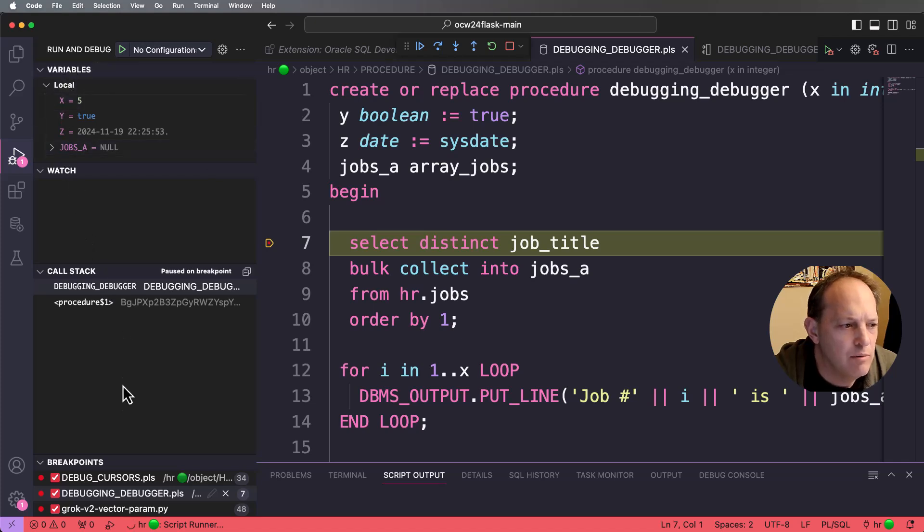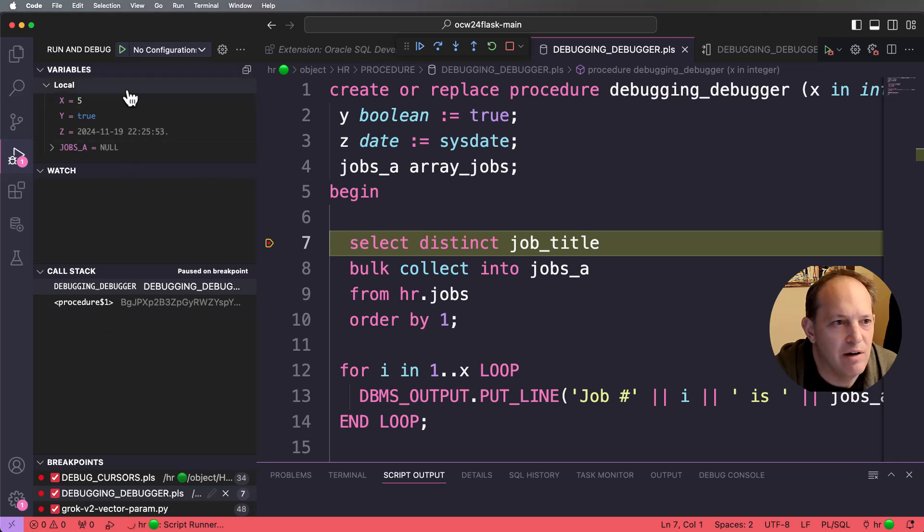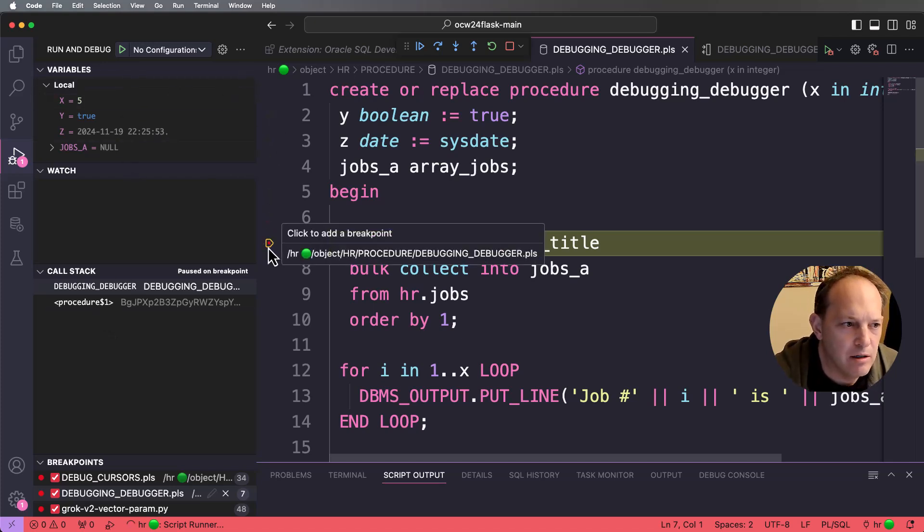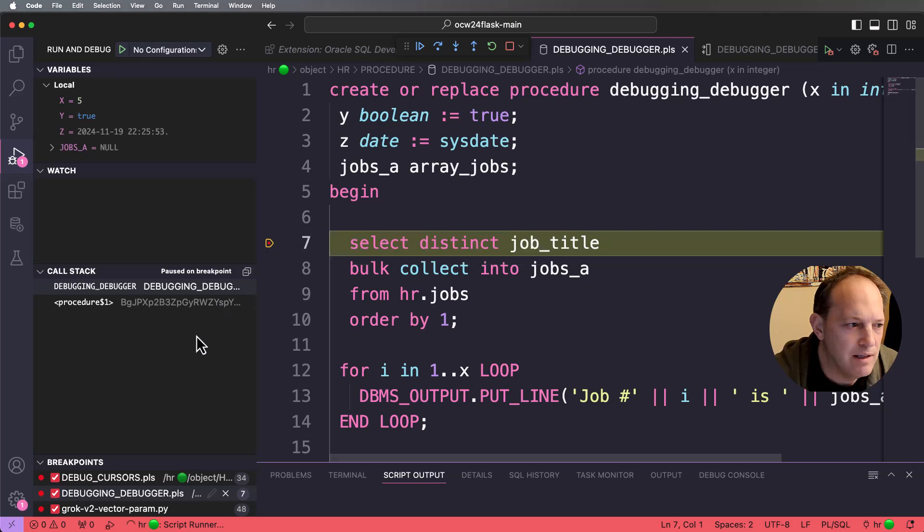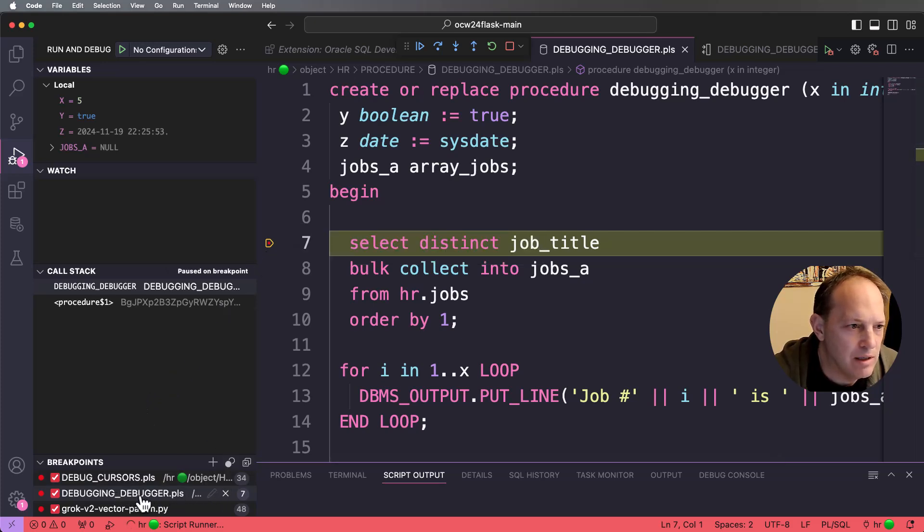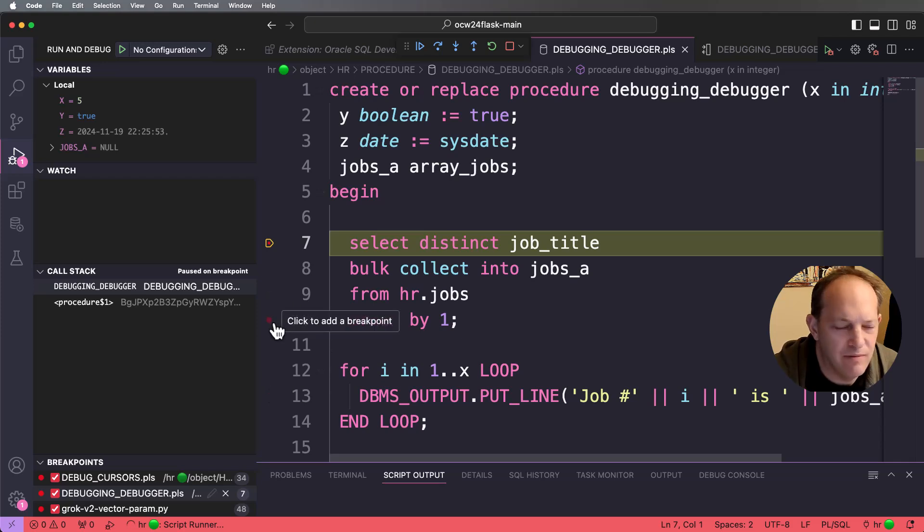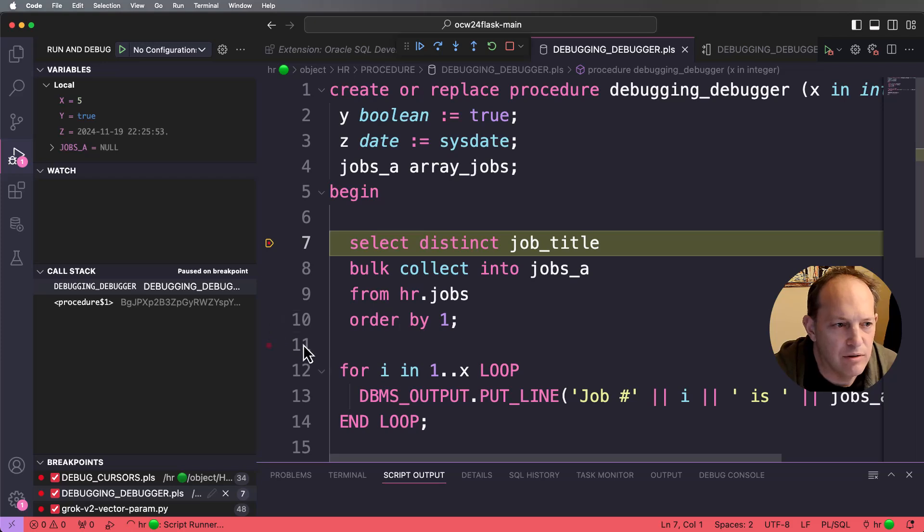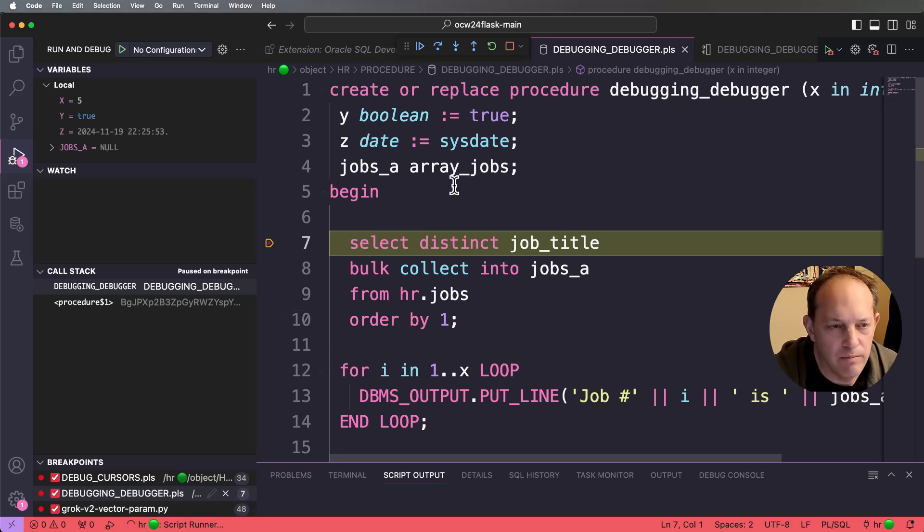And up pops the debugger toolbar and we have a couple of debugger panels here on the left. So we have breakpoints, we have the call stack, and we have variables. So I've had a breakpoint set here and we can see this breakpoint down here. So line seven on debugging debugger. To set breakpoints in VS code is really simple, you just click. And I can turn this on or off if I want.